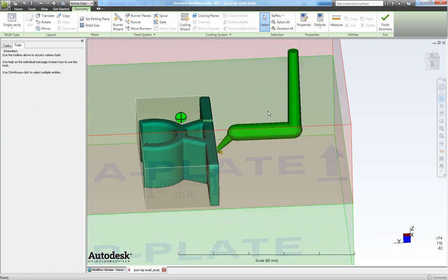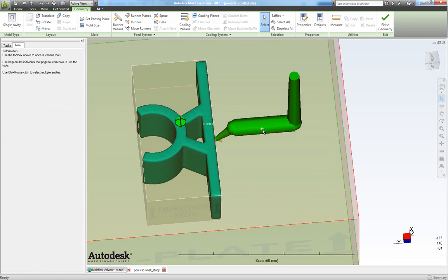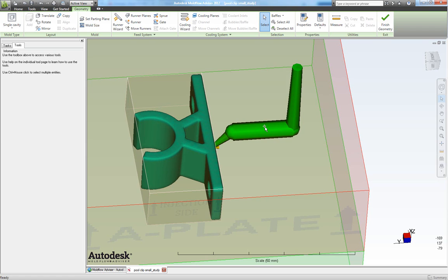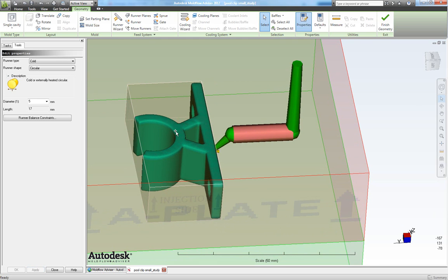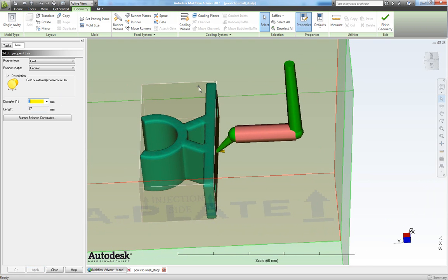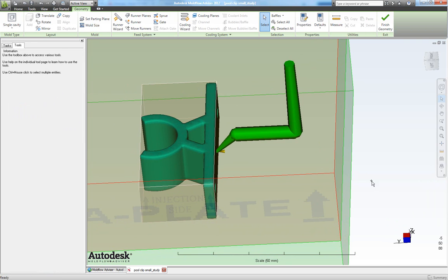Now I want my runner to be 4 mm instead of 5. So I simply double click this runner. This gives me the possibility to change the diameter of the runner to 4. So I do that and I apply it. Close this one.